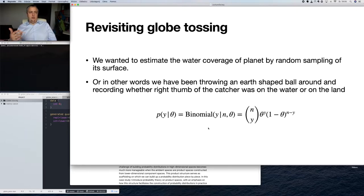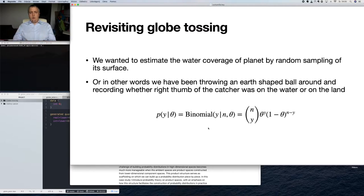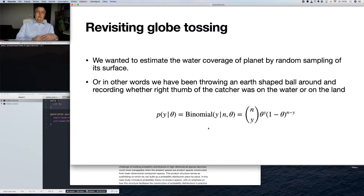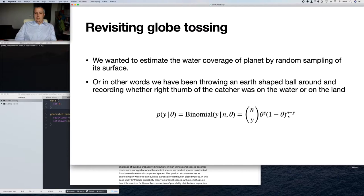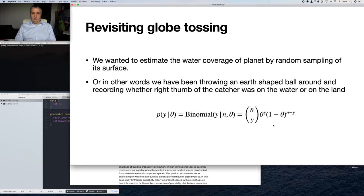I cannot demonstrate the ball because it is in quarantine in my office — one of the losses of the COVID-19 pandemic. We collected data and used a binomial model that related our measurements: how many points covered water across all our throws. This was our likelihood model, and we will now analyze this model using Stan.